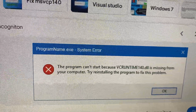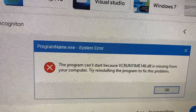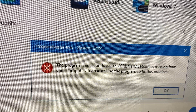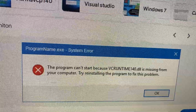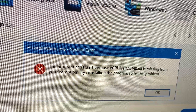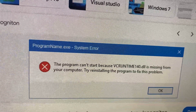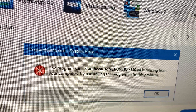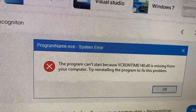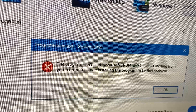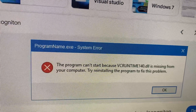Hello dear subscribers, today I will tell you how to fix this issue. Here you can see the program can't start because the runtime130.dll is missing from your computer.